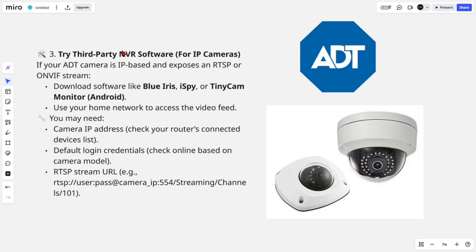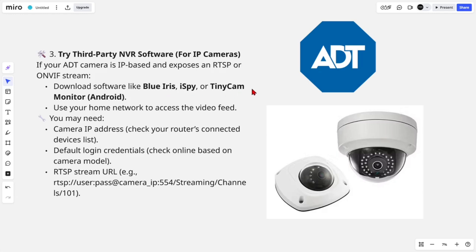We can also try third-party NVR software for IP cameras. If your ADT camera is IP-based and exposes an RTSP or ONVIF stream, download software like Blue Iris, iSpy, or TinyCam. Use your home network to access the video feed.